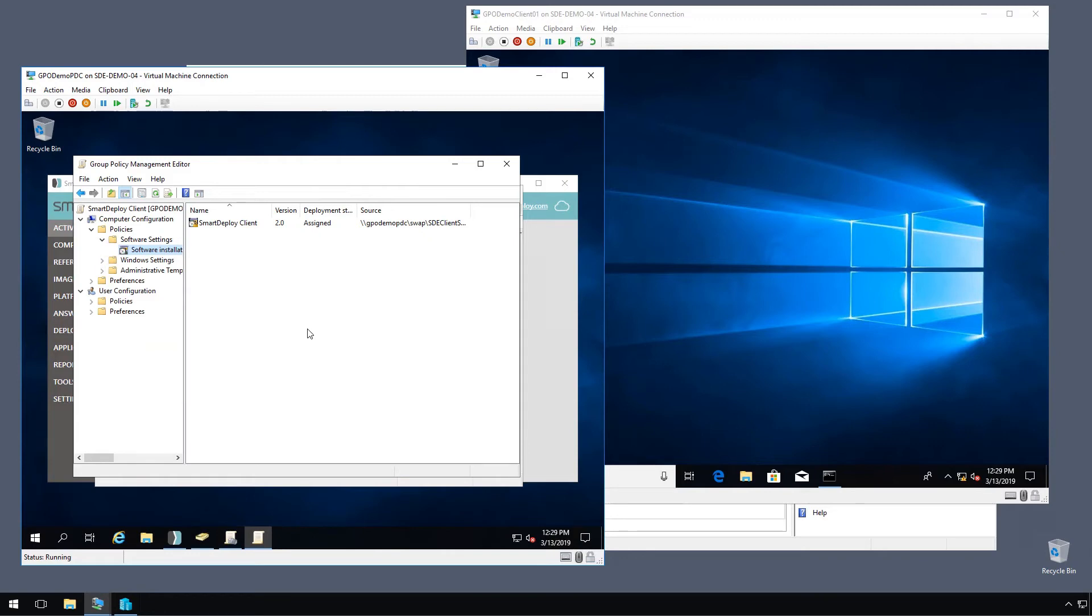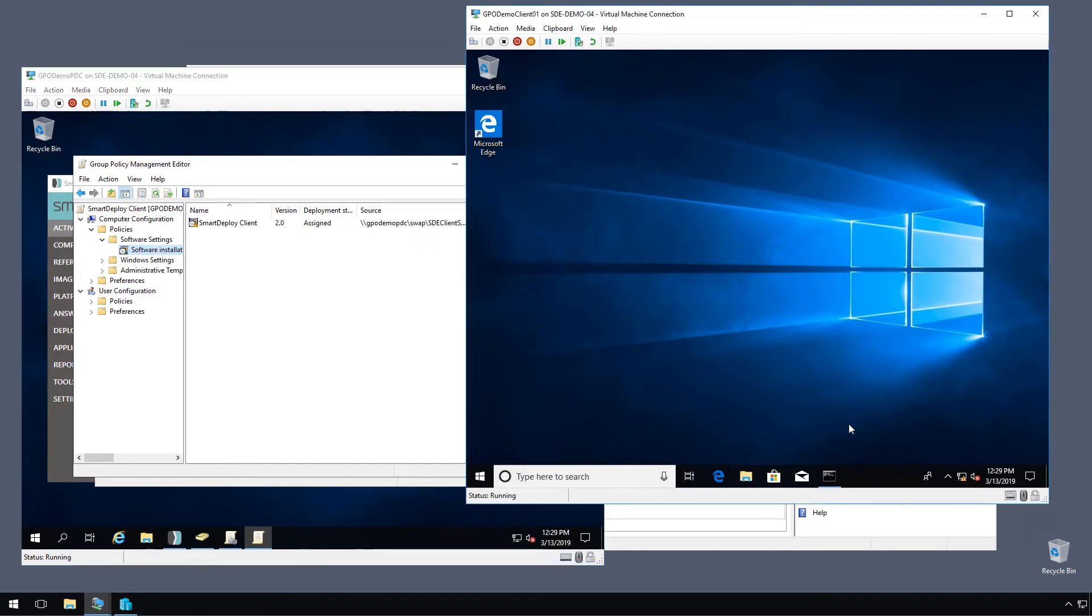And so the next time a client that's part of this OU boots, it will get this group policy set and it will install the client. And we can kind of force that to happen.